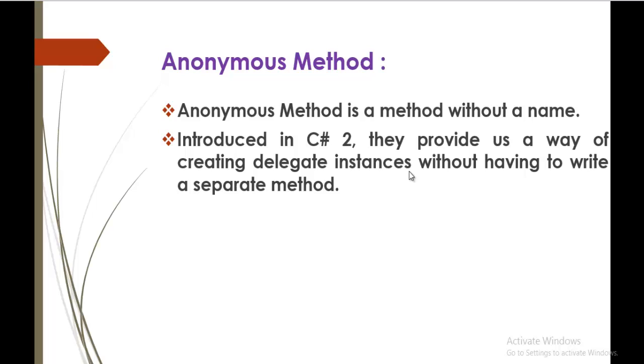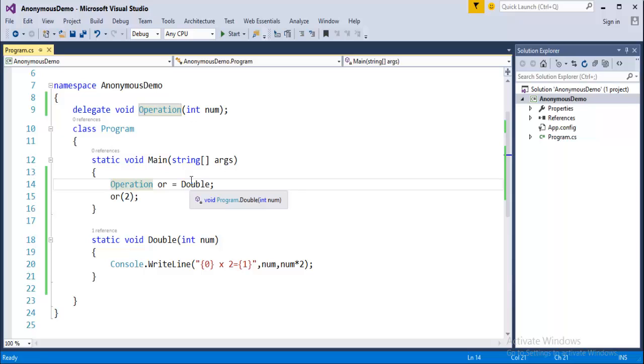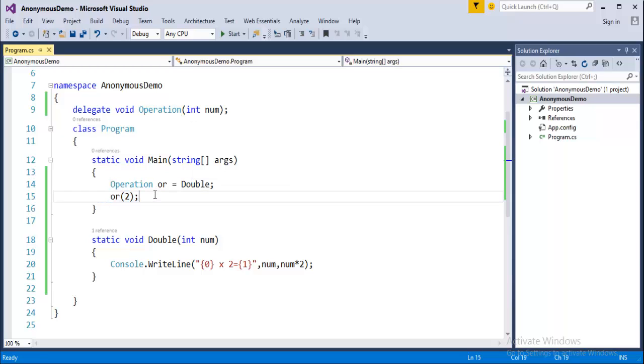Now we will jump back into Visual Studio. And here we will start coding. Now we can observe here we initialized the Delegate and passed a parameter. And then we created a method which matches exact the same signature of the Delegate. And then we created the instance of the Delegate and assigned this method to the Delegate. Such that our Delegate is going to invoke this double method. And we executed by passing the value. Now how does Anonymous Method reduce this load of work? It's very simple.